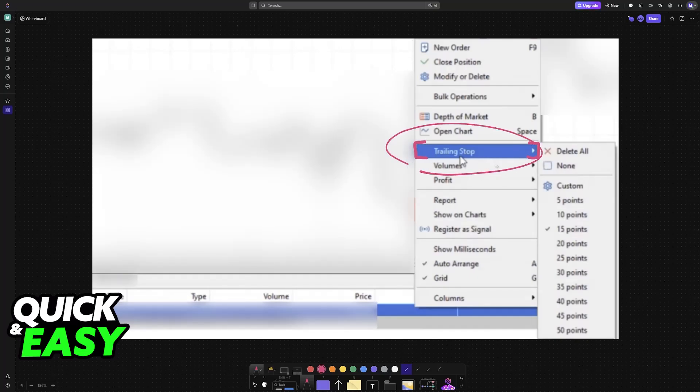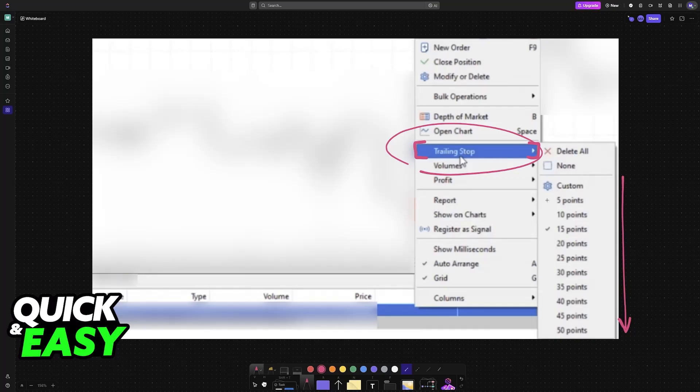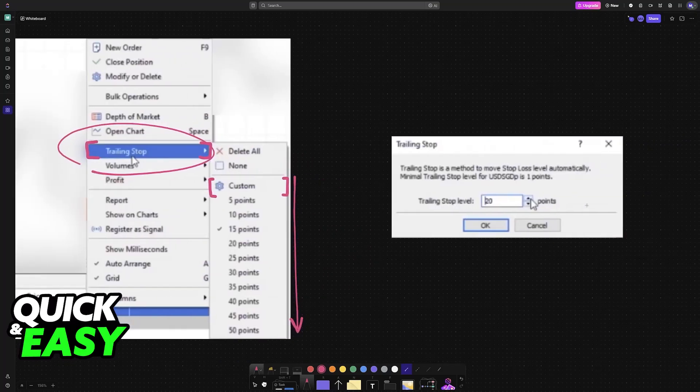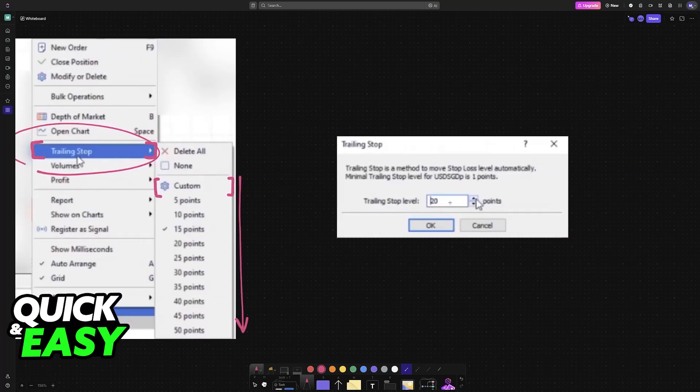You'll see a list of preset distances in points. Choose the distance that you want to use. You can also select custom.